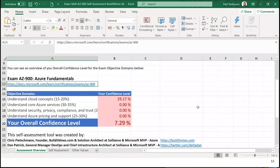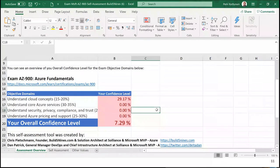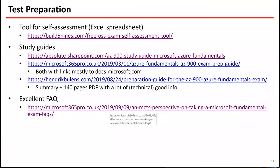Back on the overview tab, it shows my confidence level — for instance, right now the first domain 'Understand Cloud Concepts' is at almost 30 percent. You'd want something like 70 to 80 percent to feel ready. You don't have to know everything 100 percent — you just need 700 points out of 1000 to pass. I'll send you the presentation with direct links to download these Excel files and all other resources.